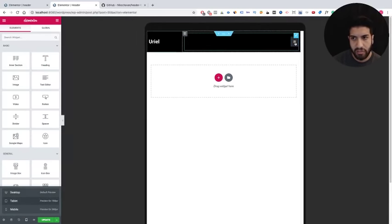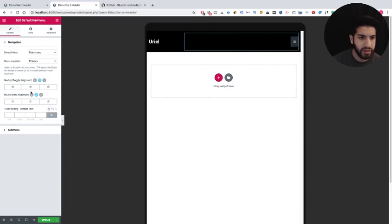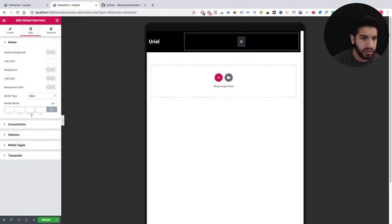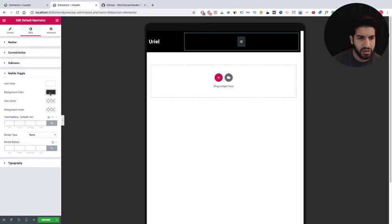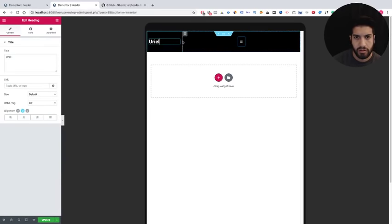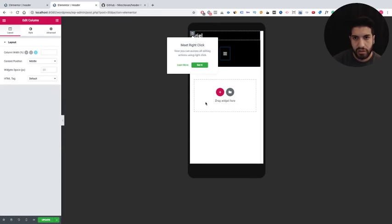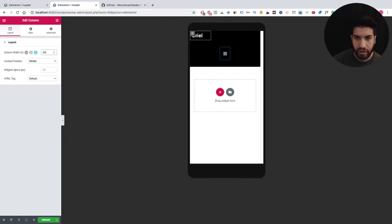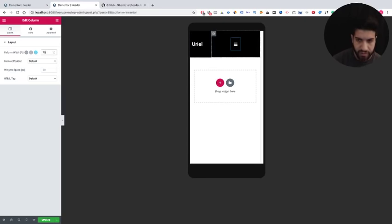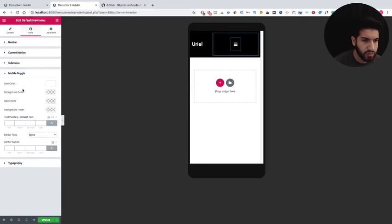Let's optimize this for mobile as well. On tablet we have a hamburger toggle button, so let's center that. Go into Mobile Toggle and make it transparent. Now on mobile, let's try making the logo column about 30% and the menu column about 70%. The hamburger icon is a bit large — let's see if we can shrink it by checking the padding on Mobile Toggle.